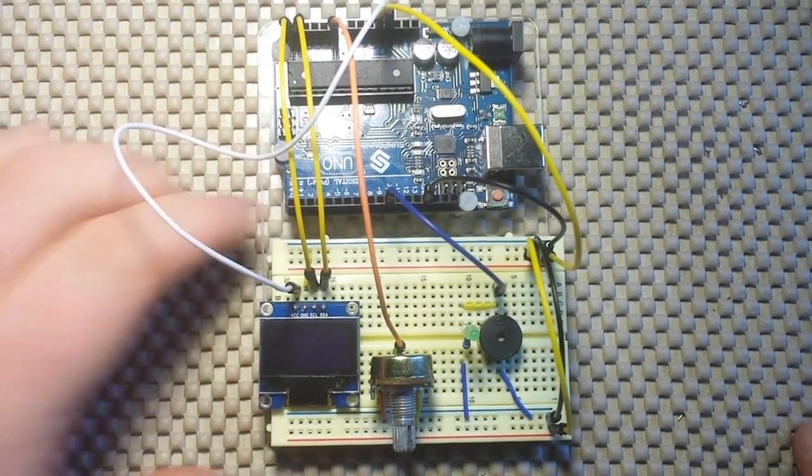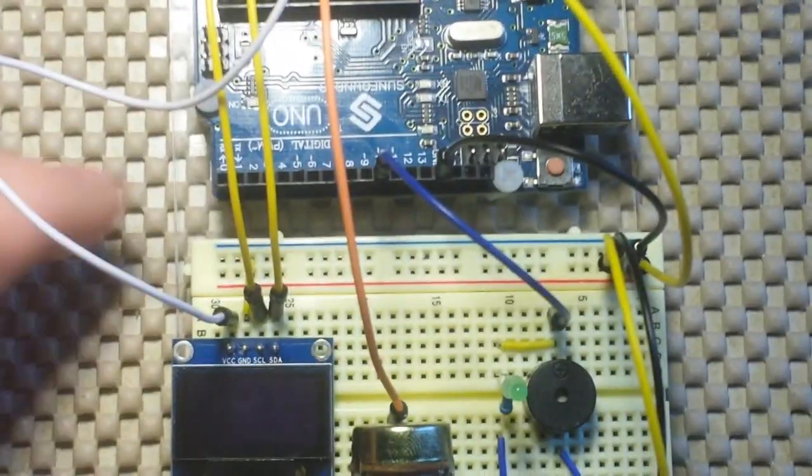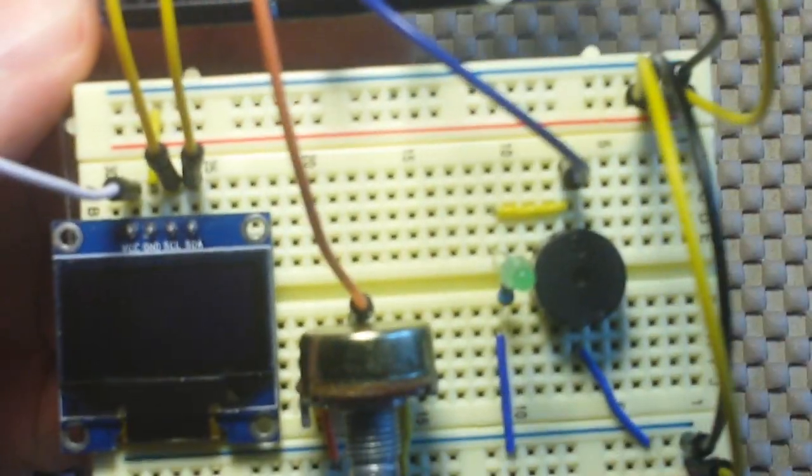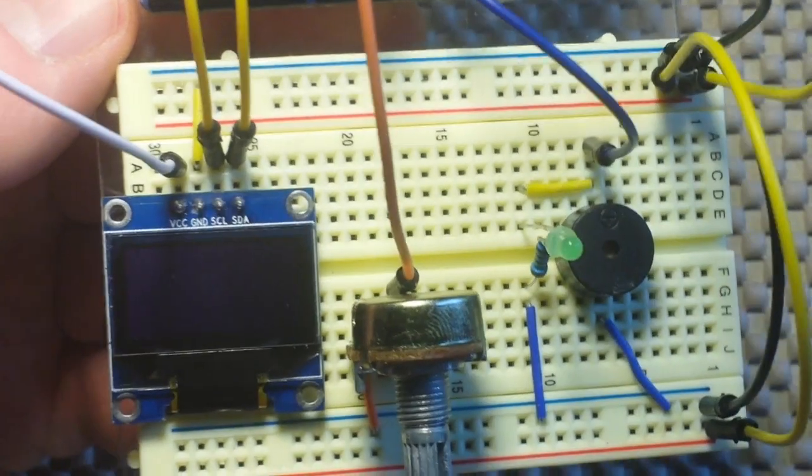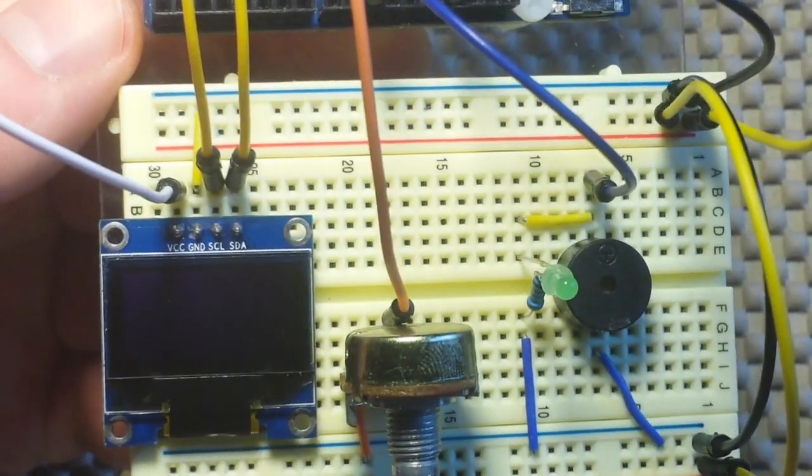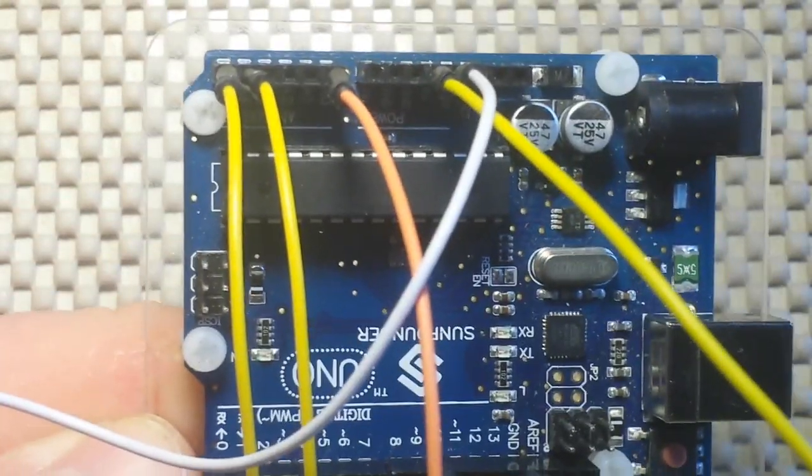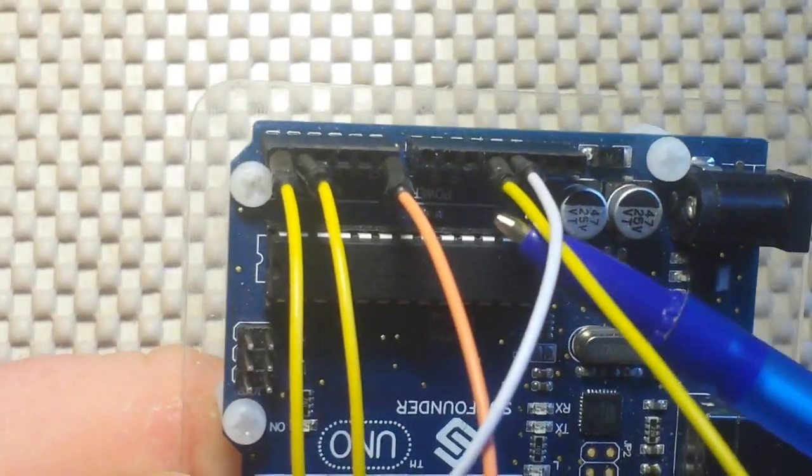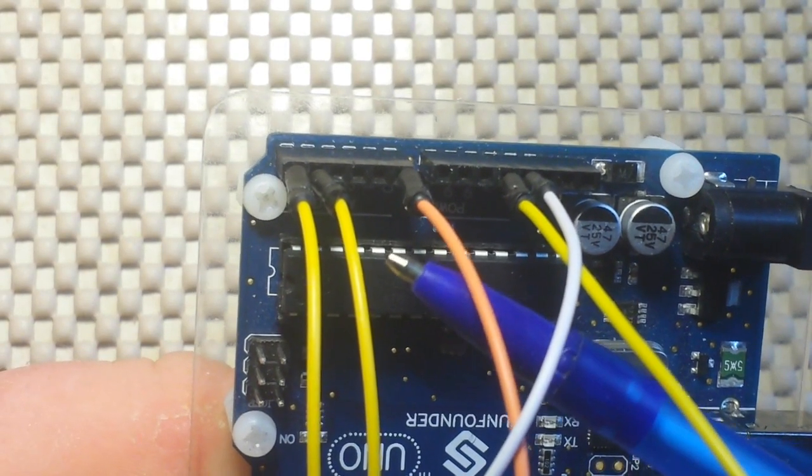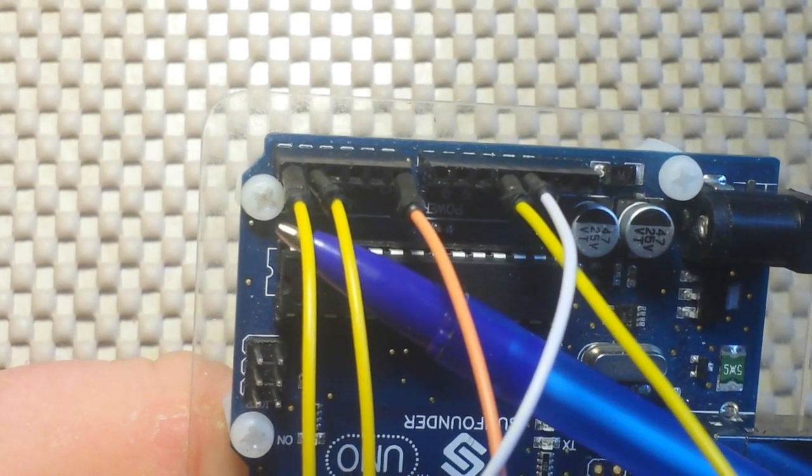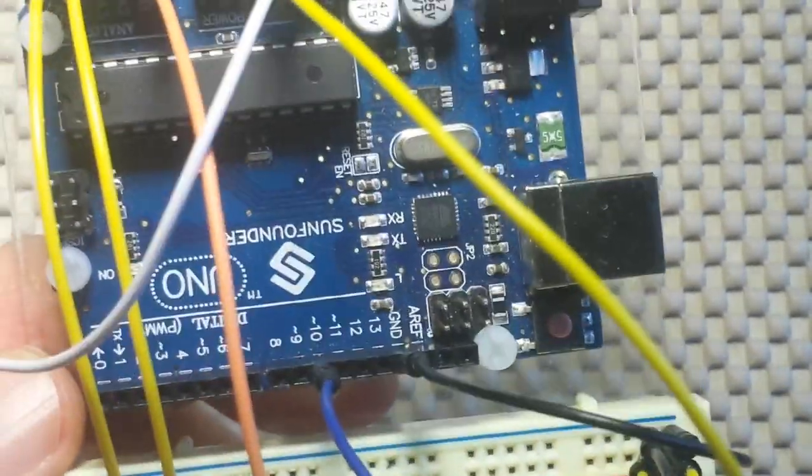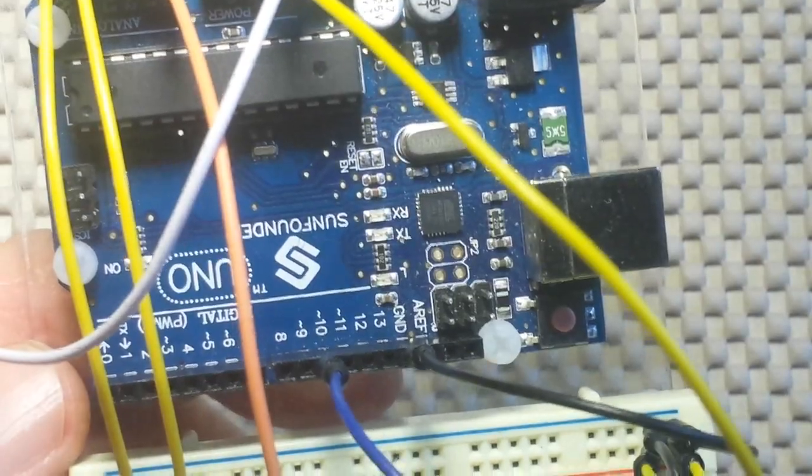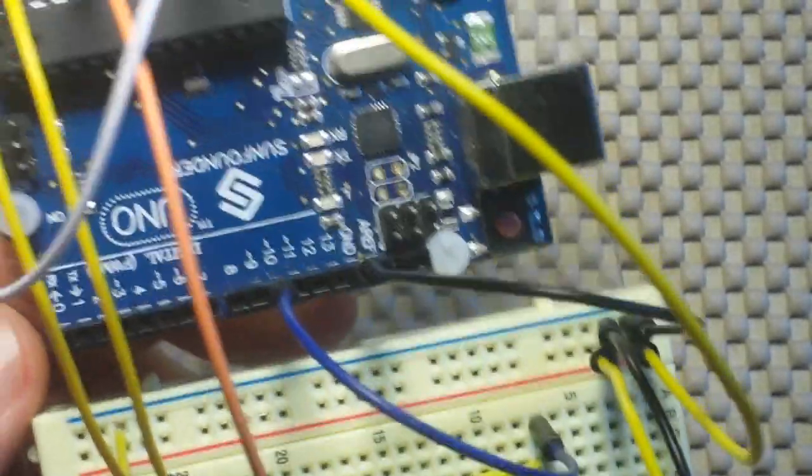So I'll zoom in here and give you a closer look. Nothing complicated here at all. I mean this is a perfect beginner project if you've not built anything else with your Arduino. So we just have our two power connections here, A0 going to the potentiometer, A4 and A5 going to the OLED, ground going to the ground rail, and D10 going to both the buzzer and the LED.